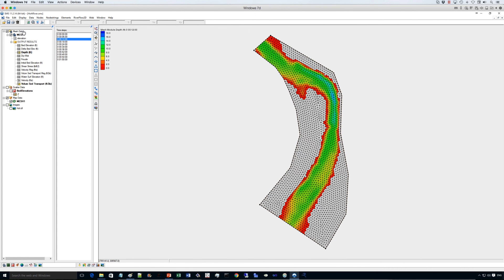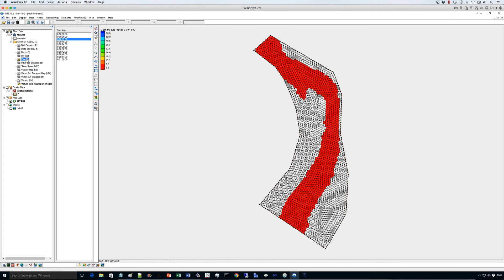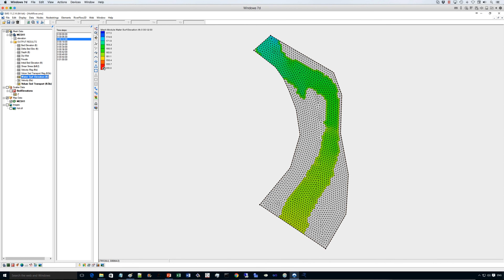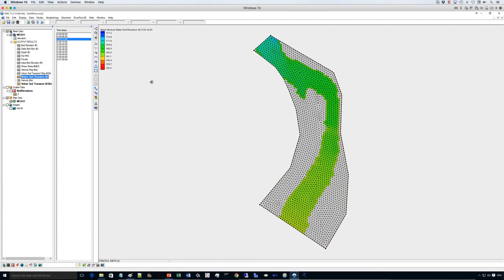You have other options to plot Froude numbers, water surface elevation, velocities, and other results that you get with the model, and you can generate animations as well. I just wanted to give you a quick overview, as you can see, in just a few minutes, you can have a full-blown simulation with Riverflow 2D and SMS.